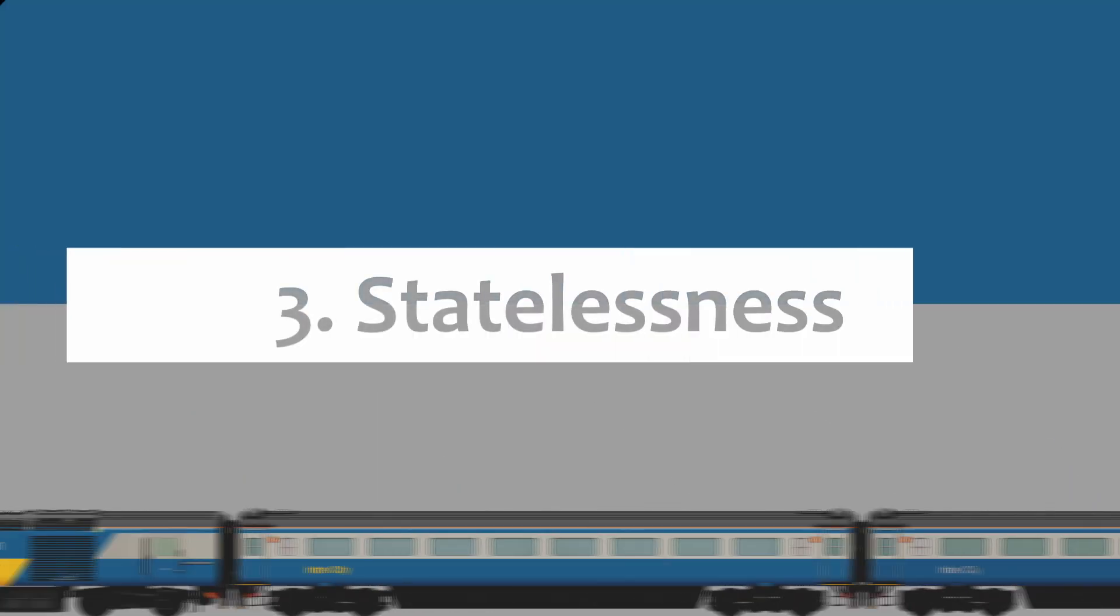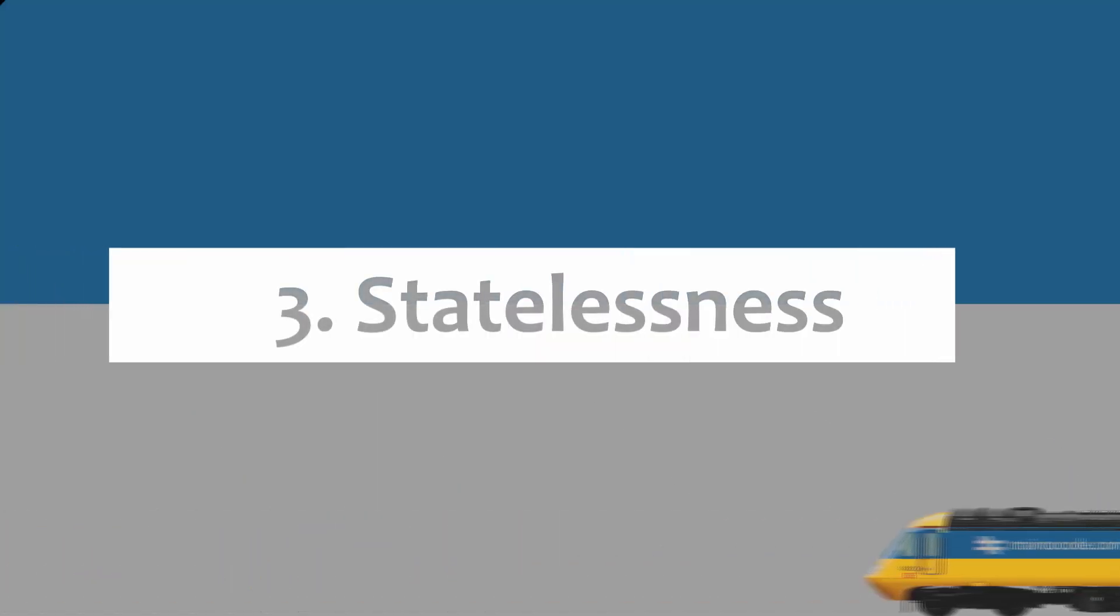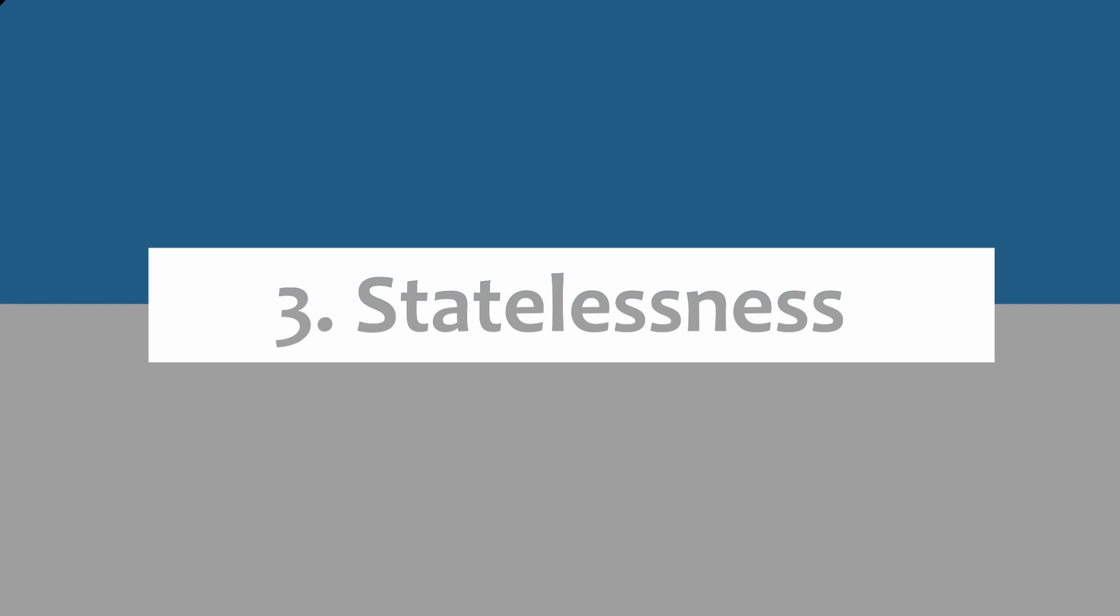Rule number three is statelessness. Functional programming avoids shared state. This concept implies that functions should rely less on data from outside scope, so that's global variables, class fields, static variables, environment variables, that sort of thing.